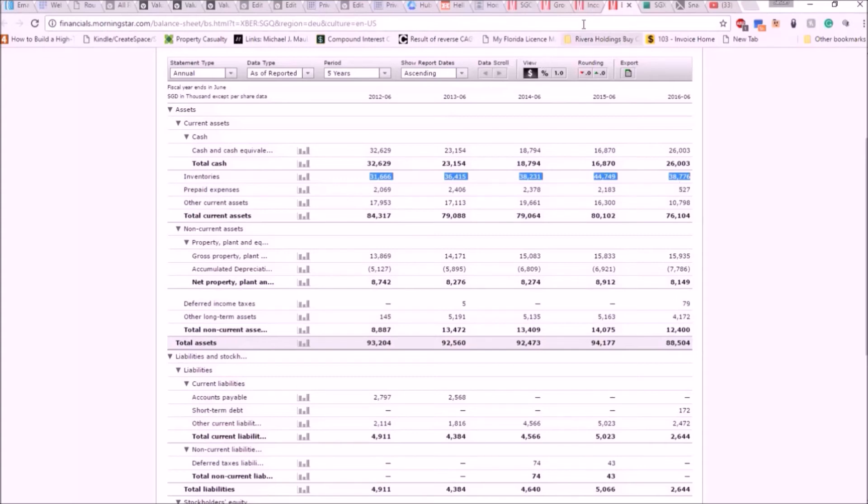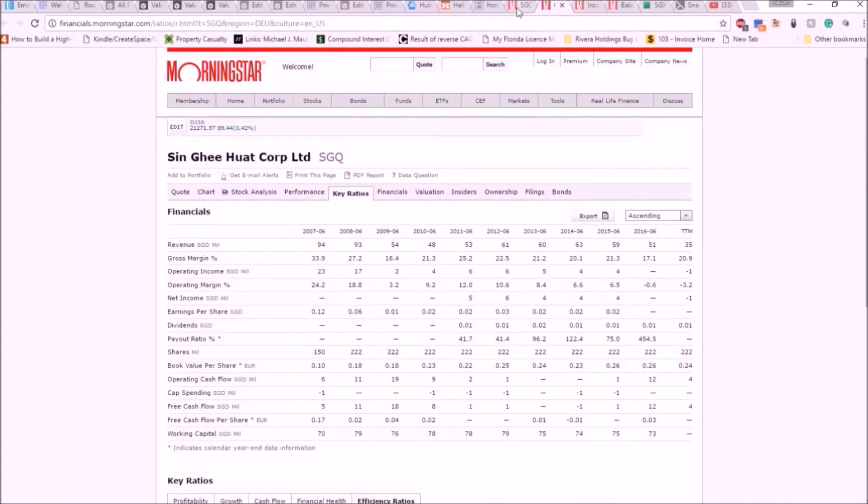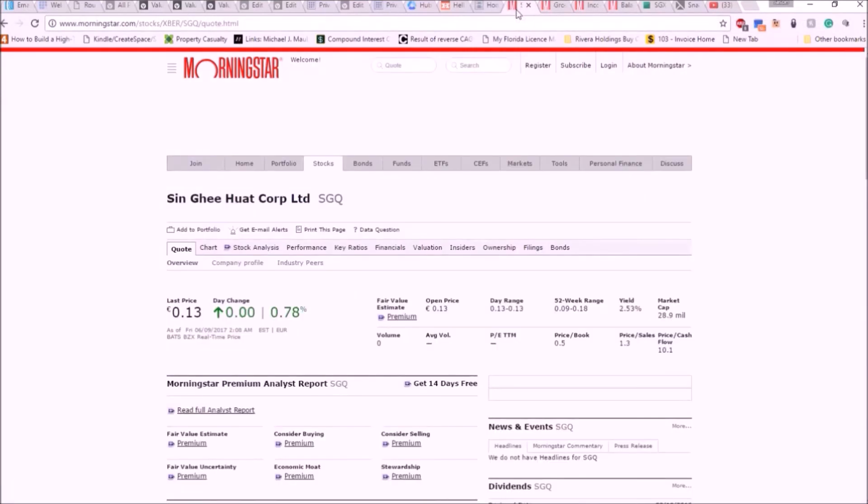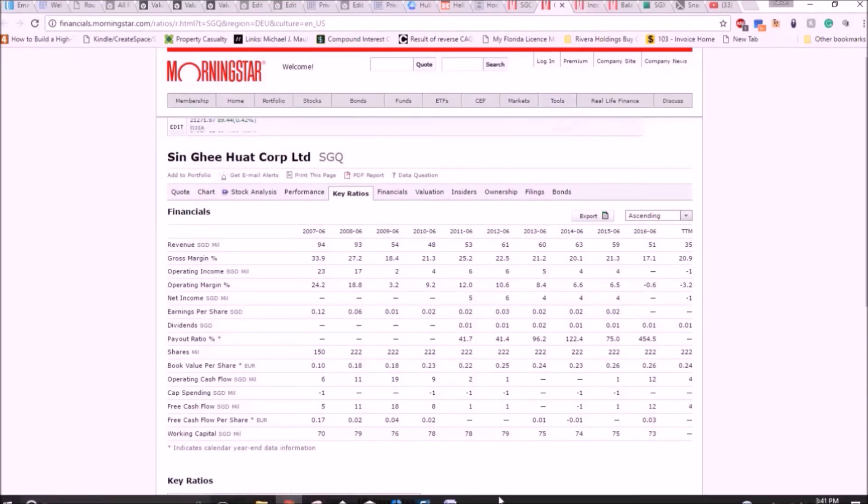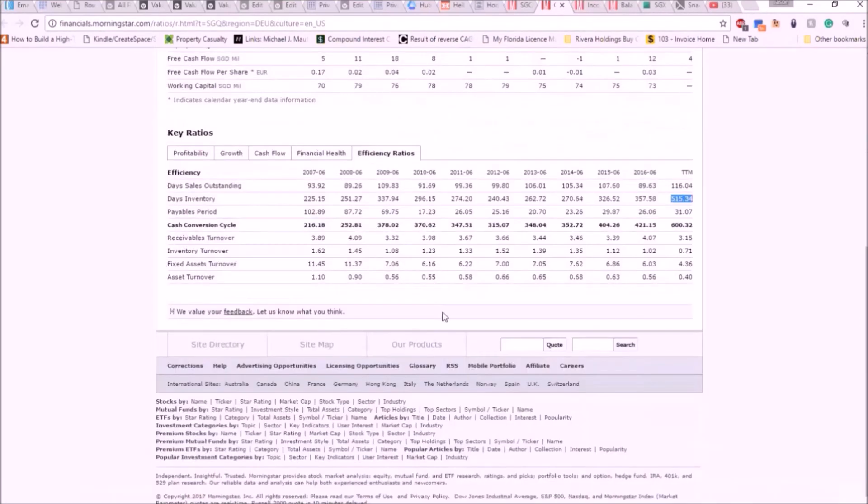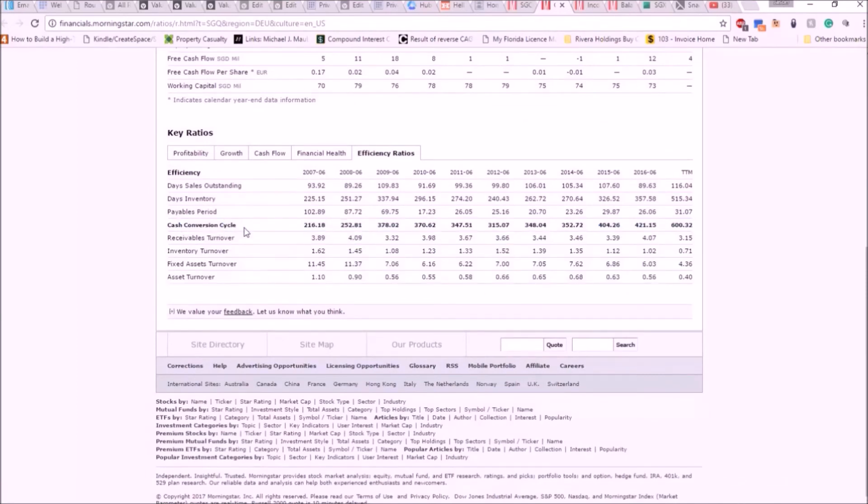Normally I wouldn't know this because this would be a preliminary analysis, but since I've looked at the financials, they have begun writing down some of their inventories. Again, this is why the cash conversion cycle is such a major, major important thing I look at during any preliminary analysis of any company.